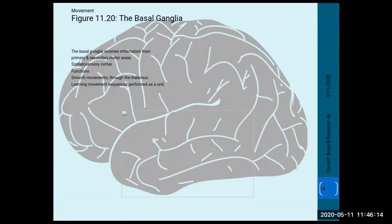The basal ganglia receives information from primary and secondary motor areas as well as the somatosensory cortex, and smooths out movements using the thalamus. It helps learn movement sequences performed as a unit — when you learn a dance move, cook with certain steps, or get better at shooting free throws, the basal ganglia and cerebellum refine those movements to be performed consistently. Steve Nash made over 90% of his career free throws; Shaquille O'Neal, not so much.